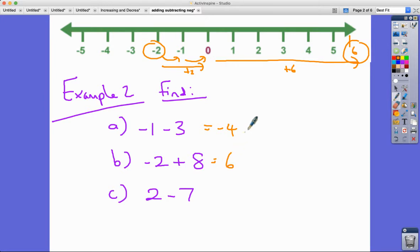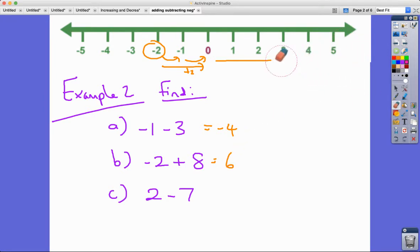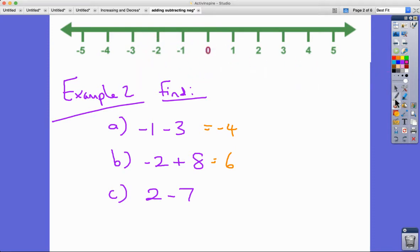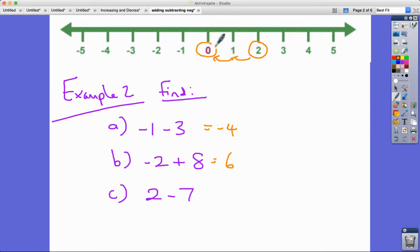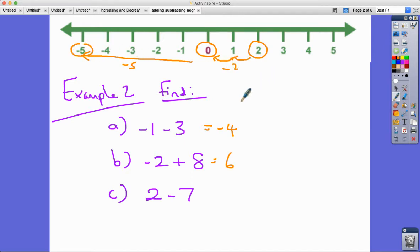The third one: I'm going to begin at two this time and take away seven. Taking away two gets us to zero. We need to take away another five to make it seven, and that takes us to minus five.